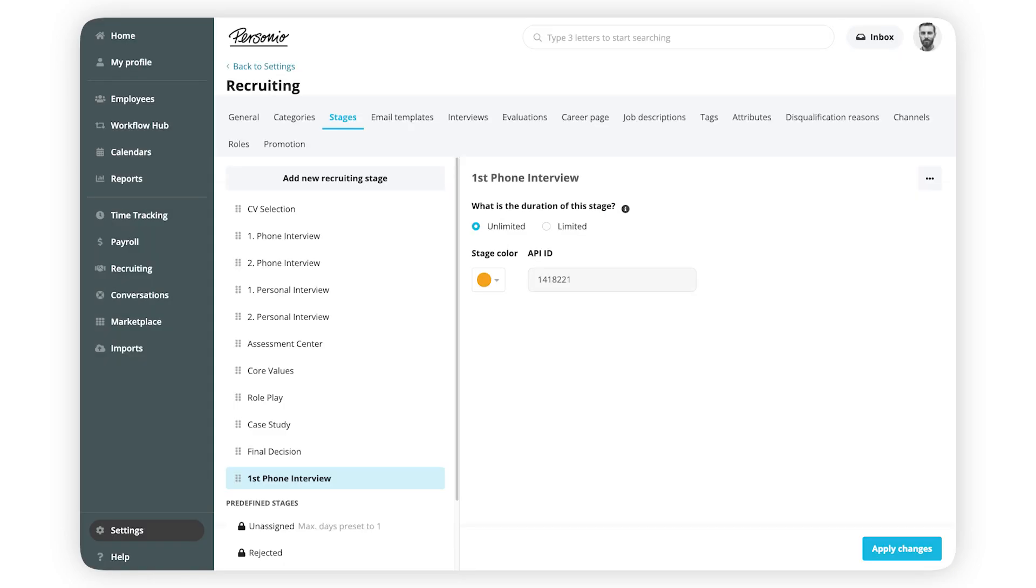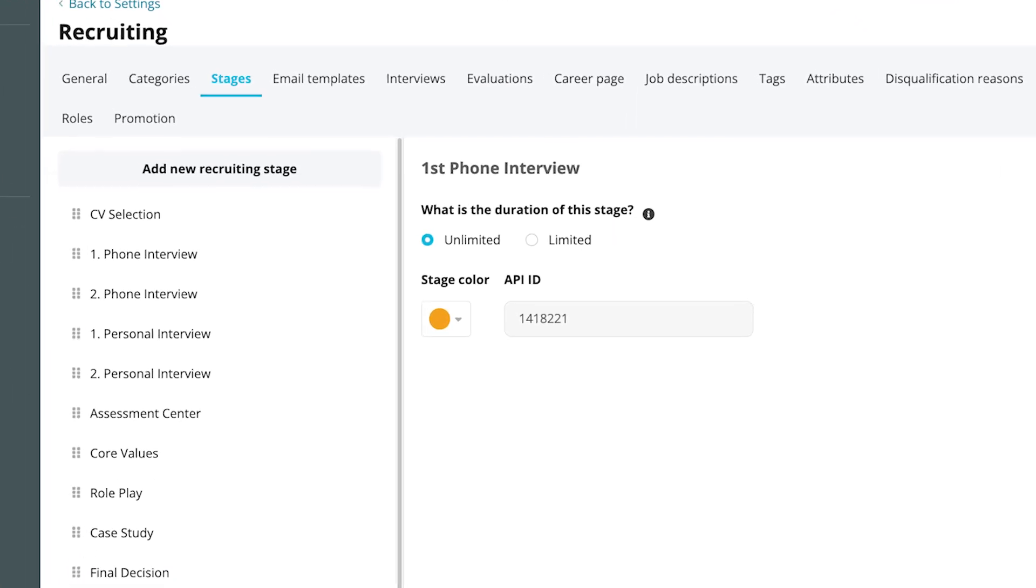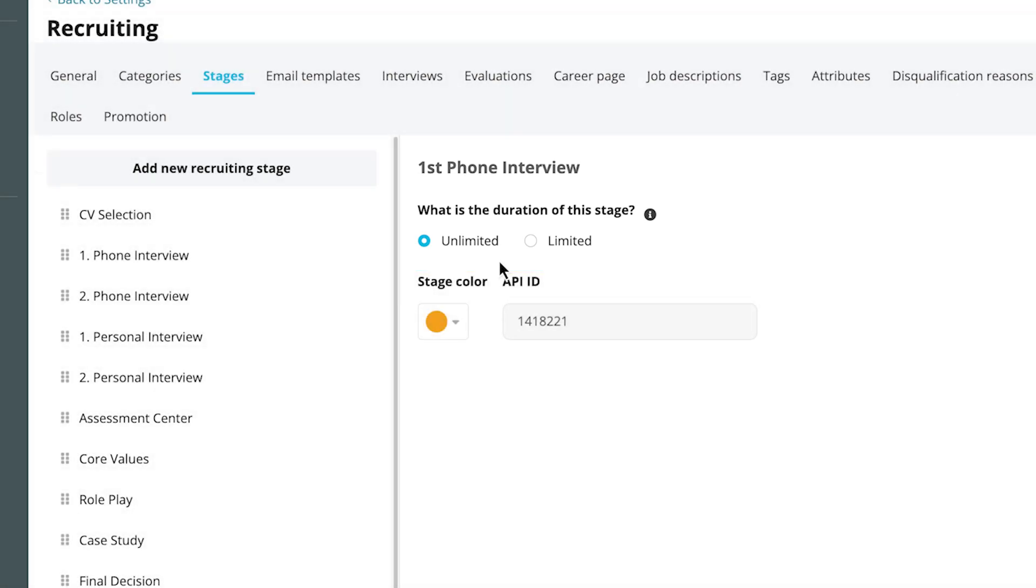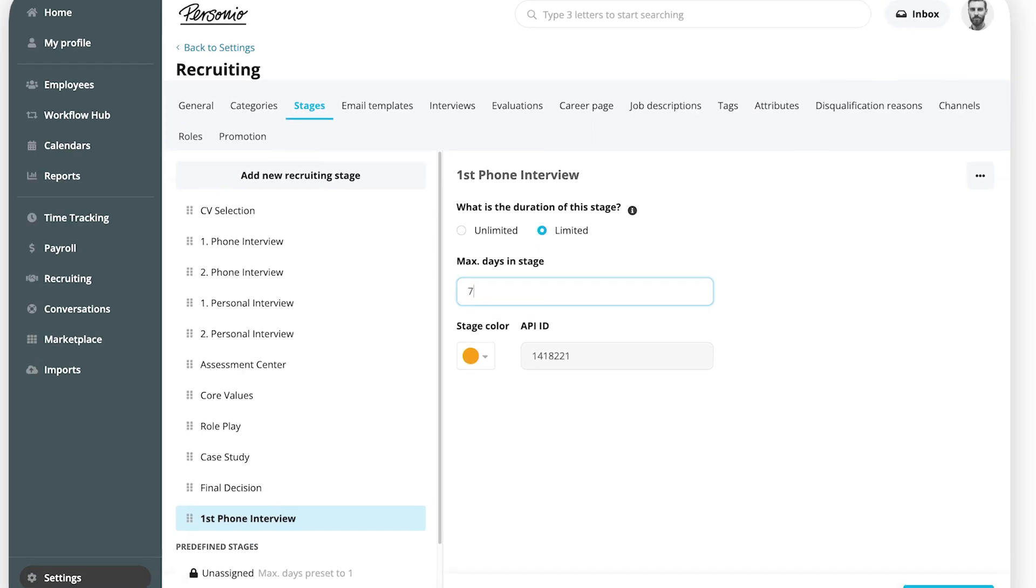In the newly created card, select the duration of the stage. Select Unlimited if you want to allow the candidate to remain in this recruiting step without being flagged. Select Limited if you want the candidate to be flagged if they remain in it for longer than the days you've allocated.